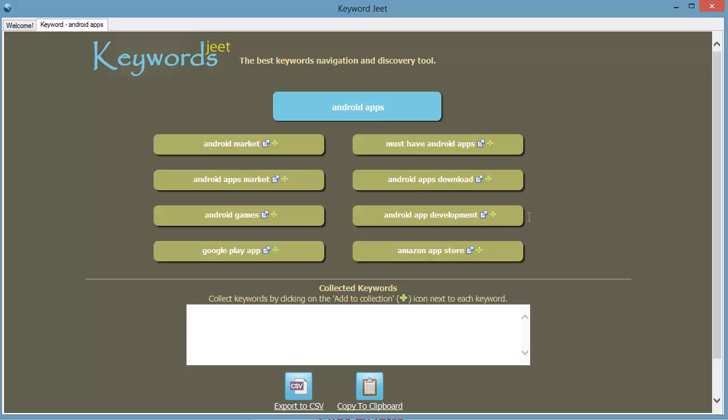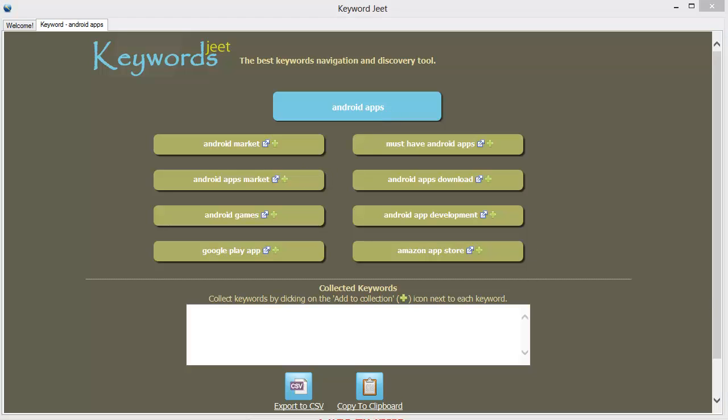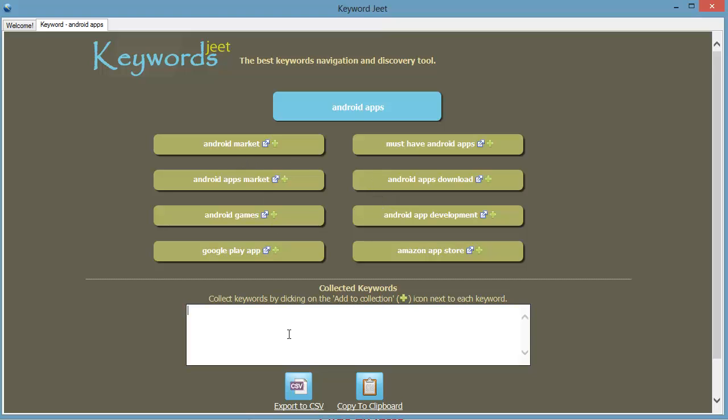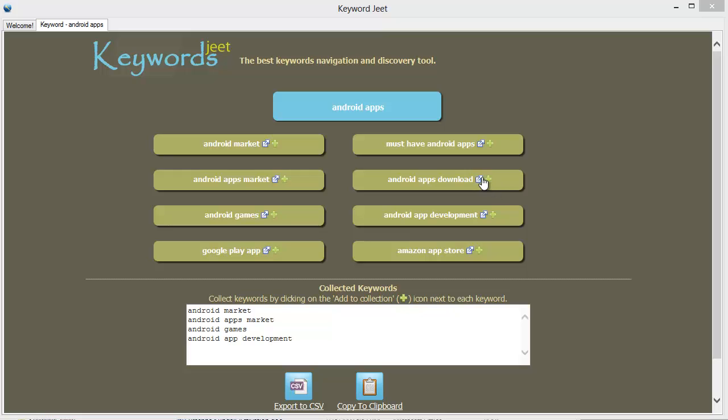You can browse through the keywords, see the ones you like and you can add the ones you want to use to the little shortlist at the bottom right here. Just click on the little plus icons on the keywords you want to use. And do you see another little icon over here?